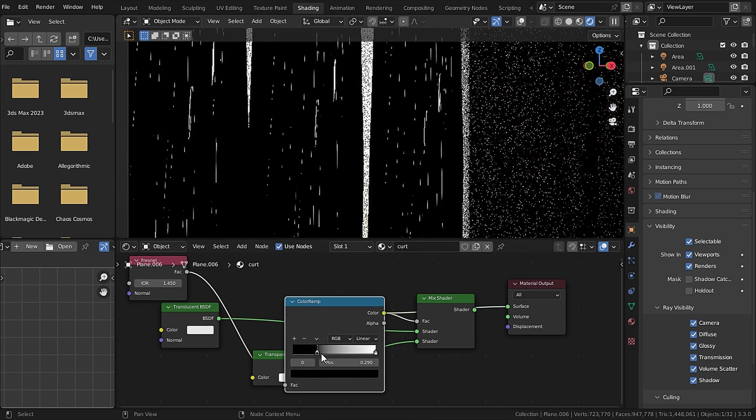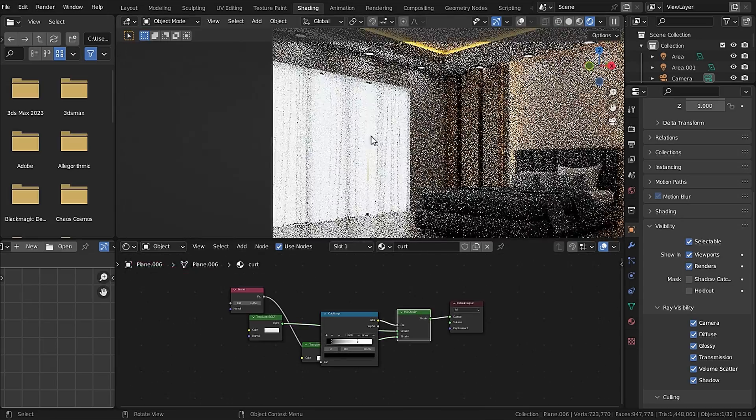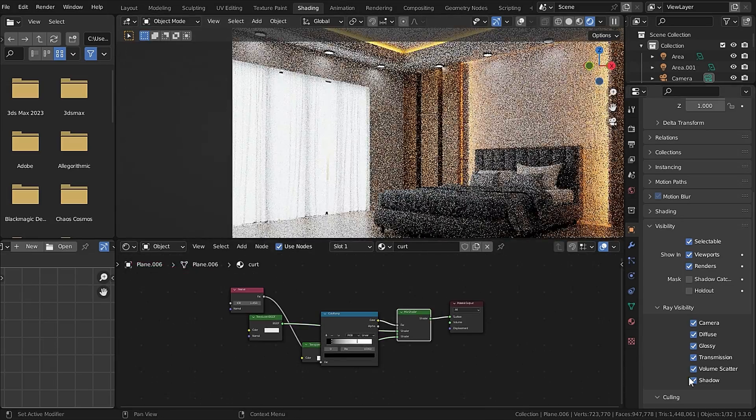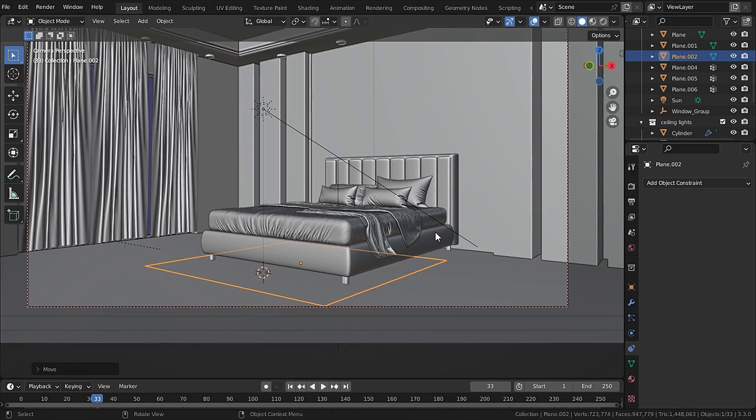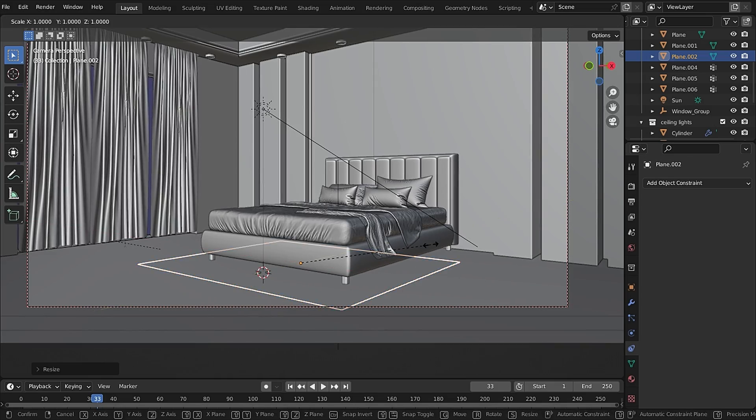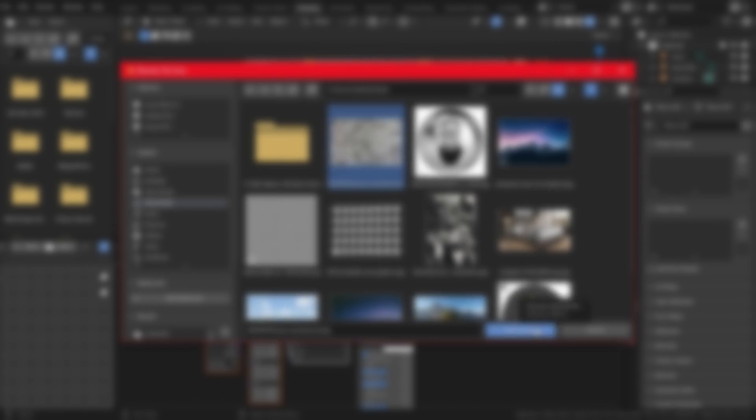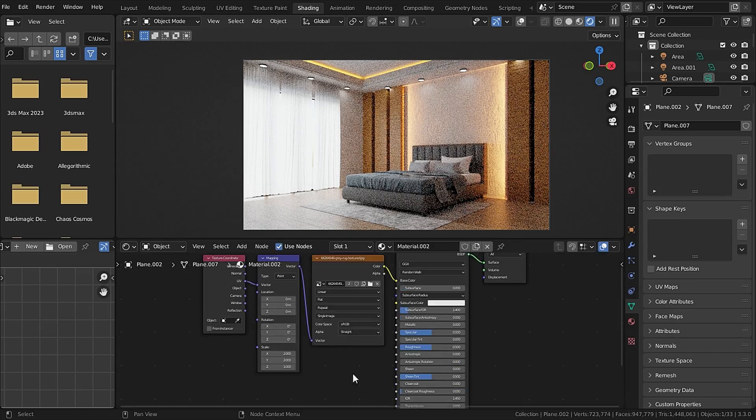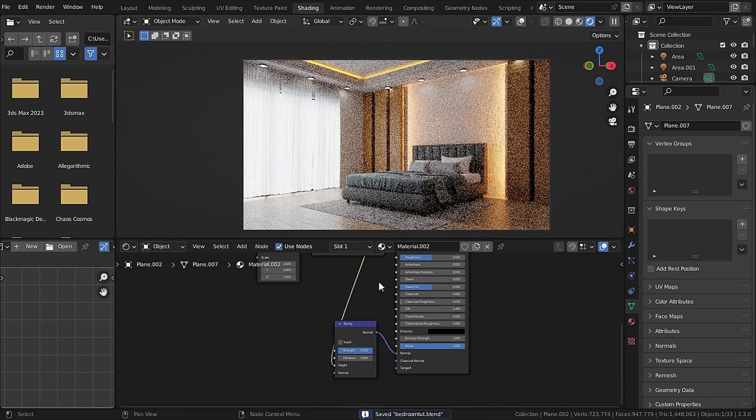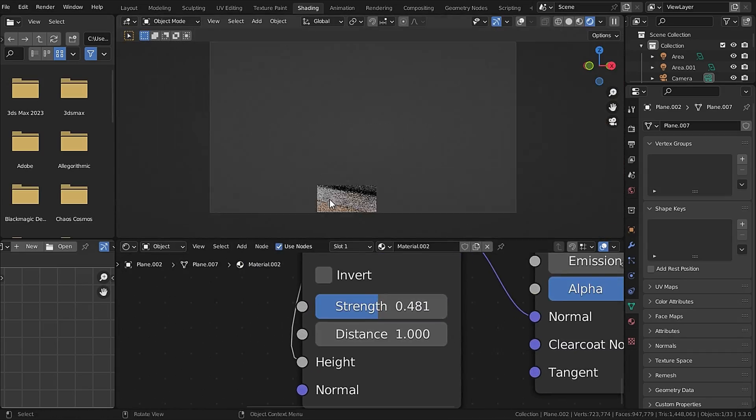Now I have added a plane for the carpet and added a simple carpet texture in the base color, and same goes for the bump also. Nothing special.